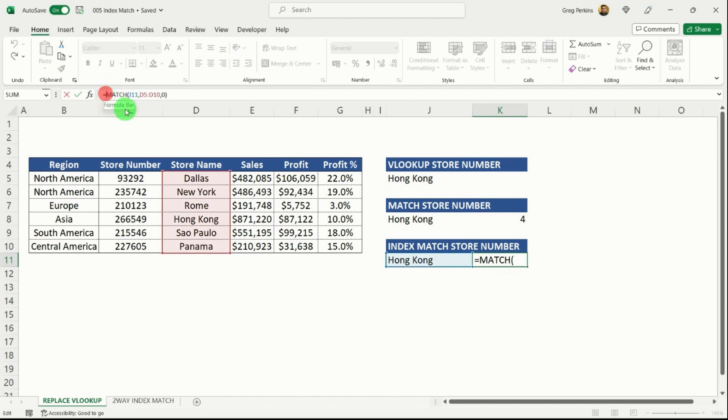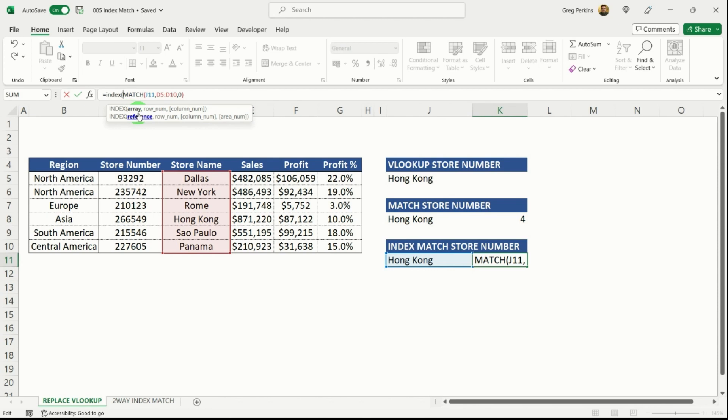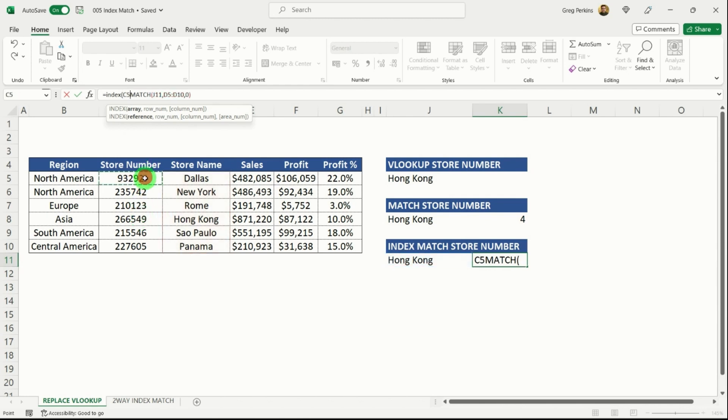I'm then going to wrap my index formula around that. So index, now if you remember, firstly, we want our index array. And for this scenario, we just want to find the store number. So I'm just going to select that range there.